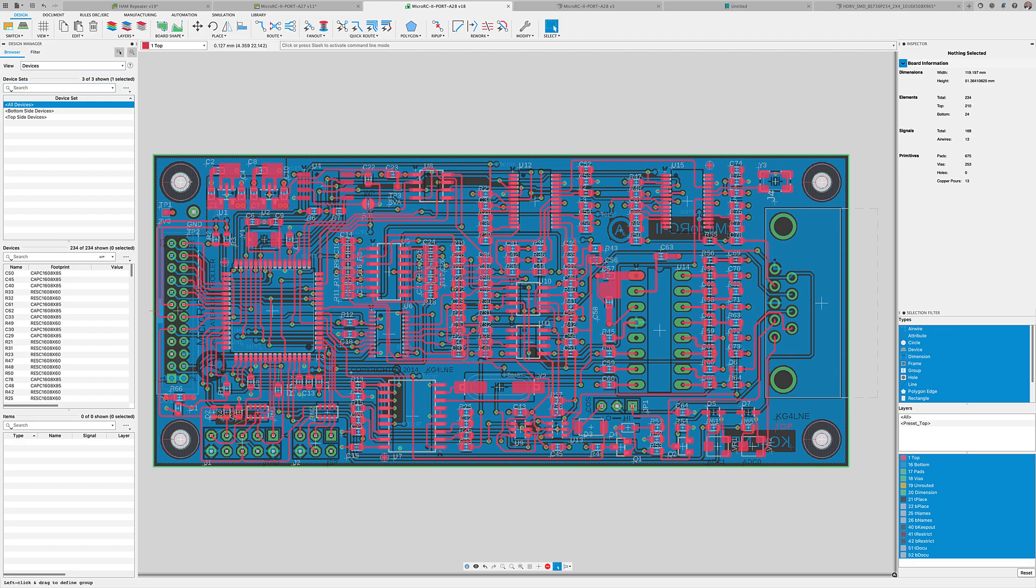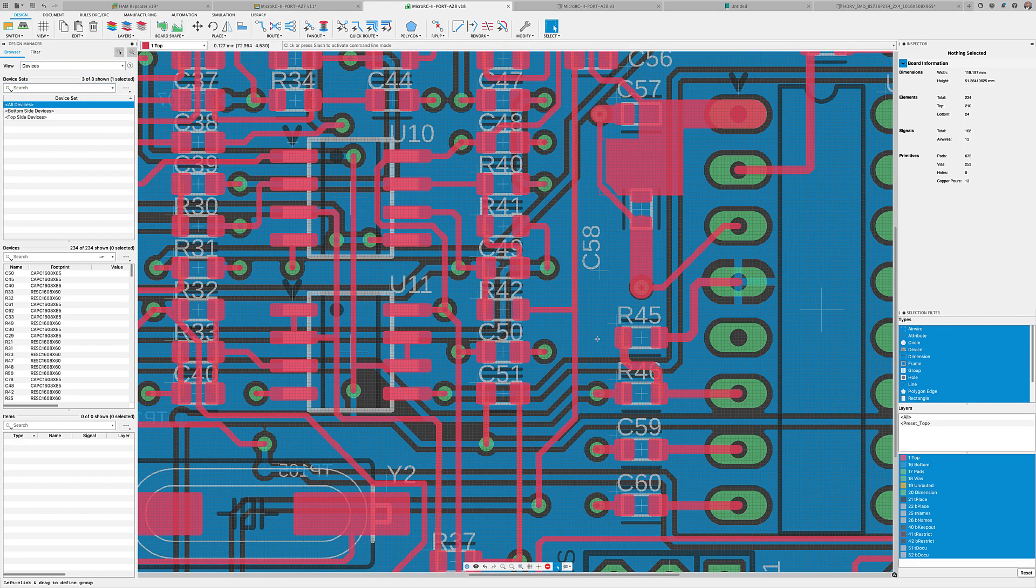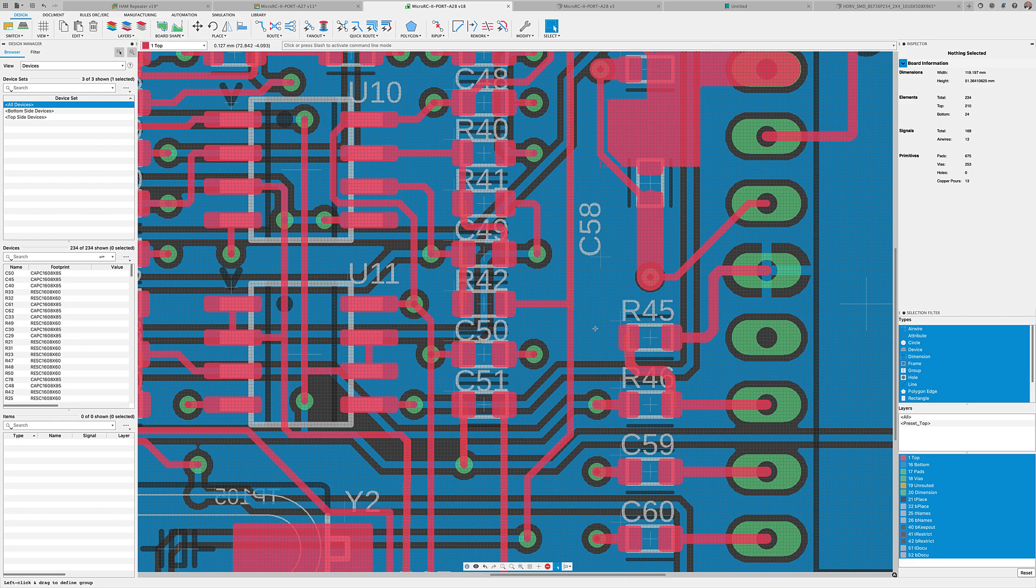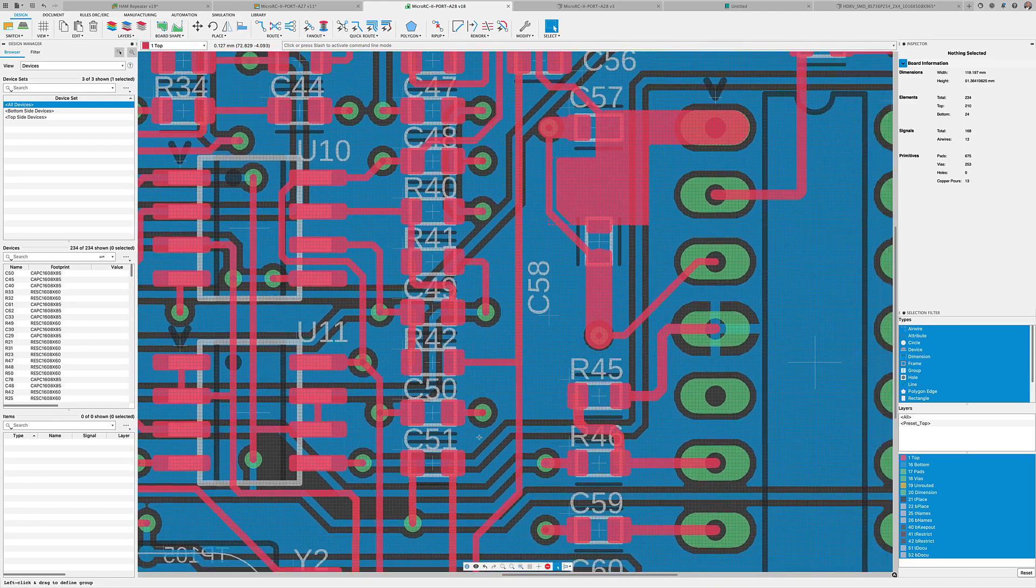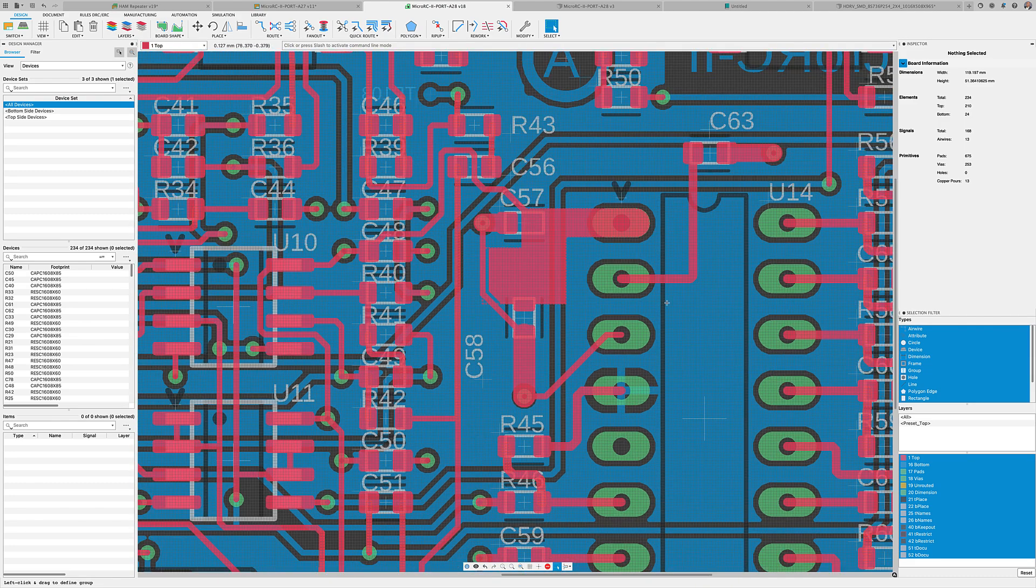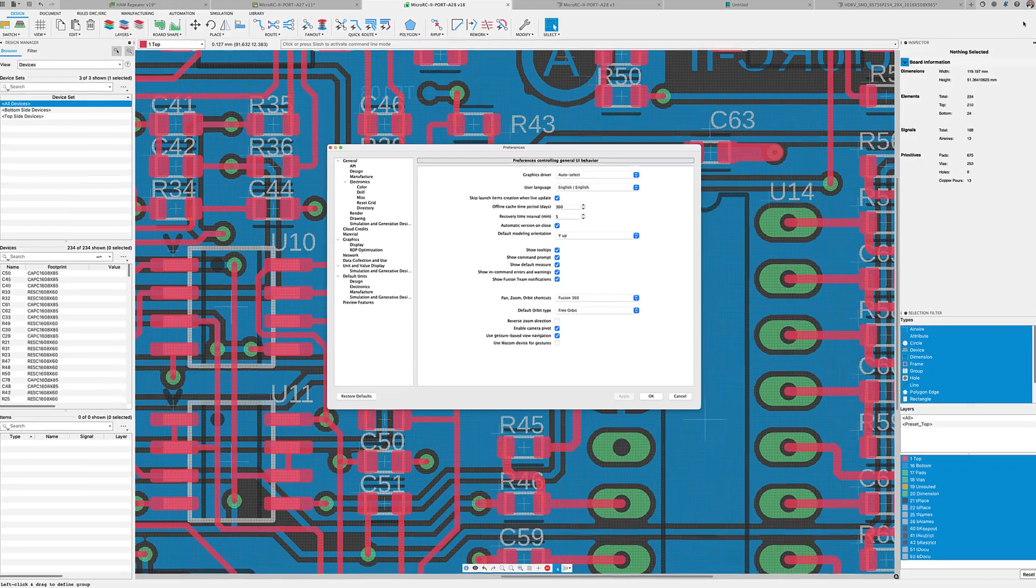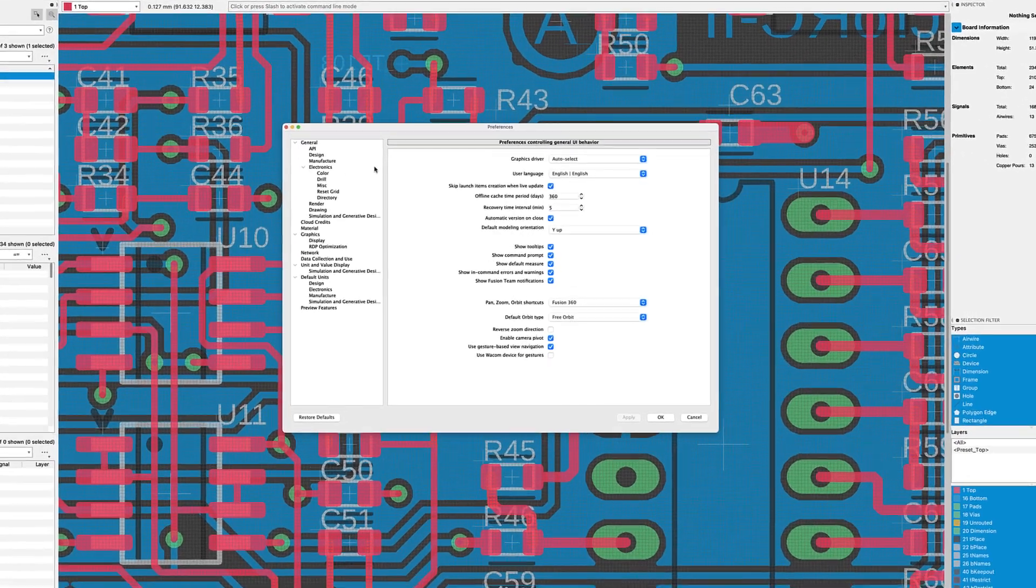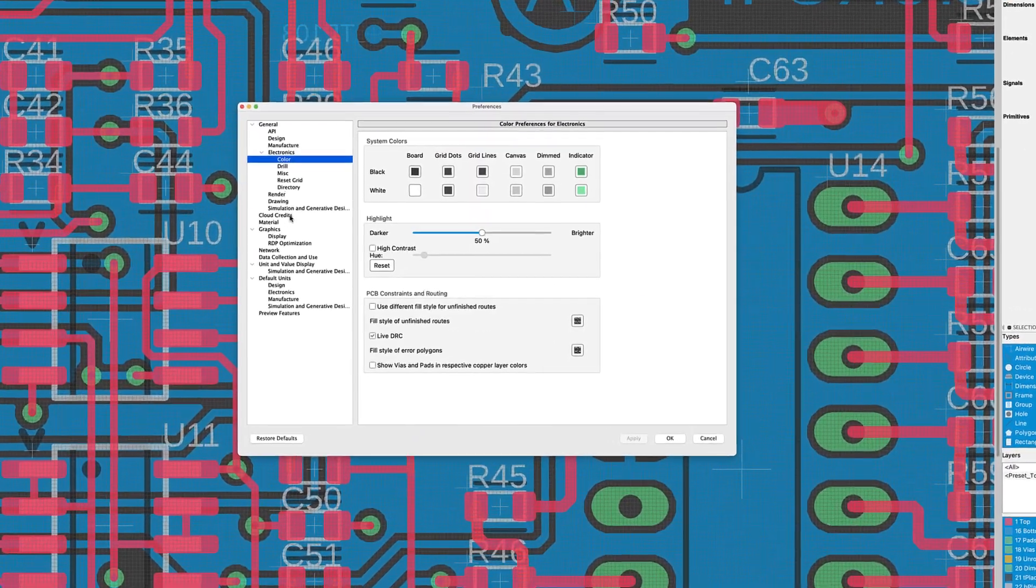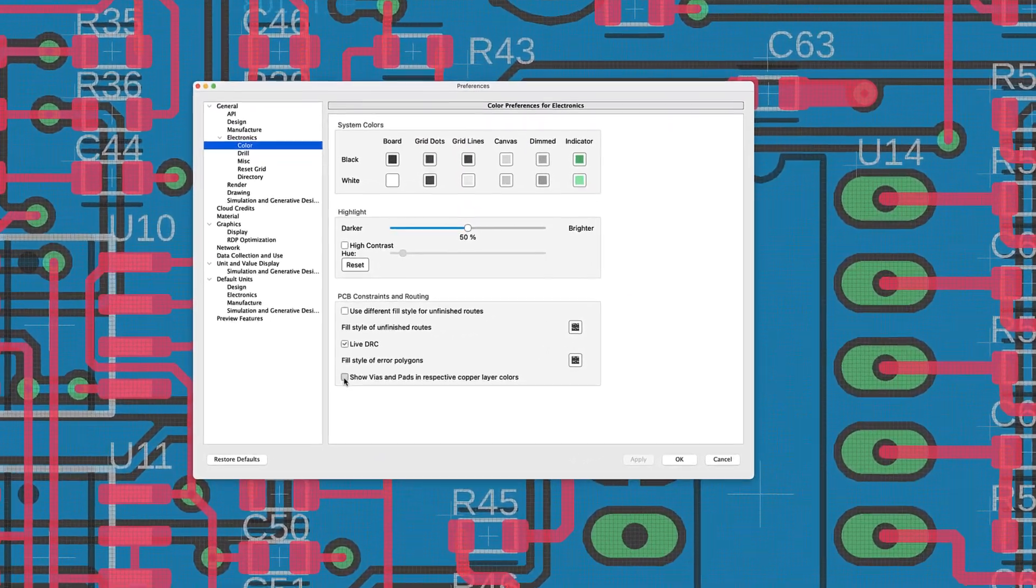From the schematic editor it's easy to switch to the PCB editor. Fusion 360 keeps real-time annotation between schematic and the board editor. Any changes to the schematic will immediately update the board. Since we're now on the board editor, let me point out some improvements on this workspace.